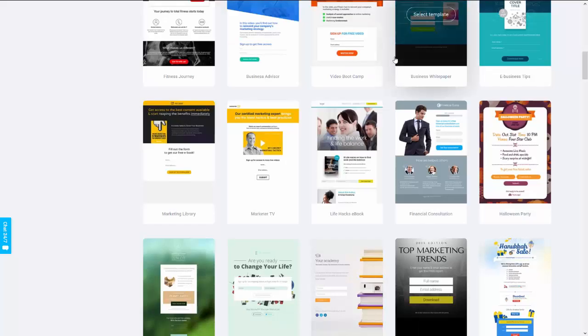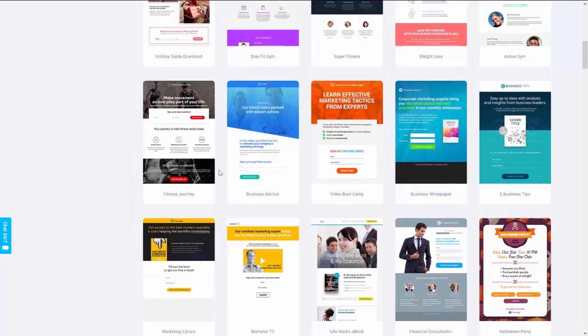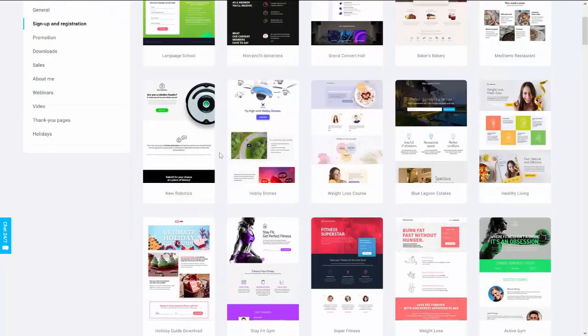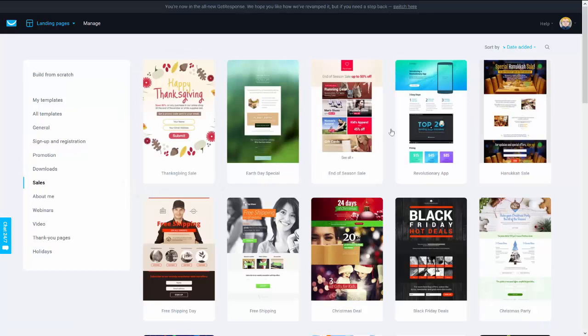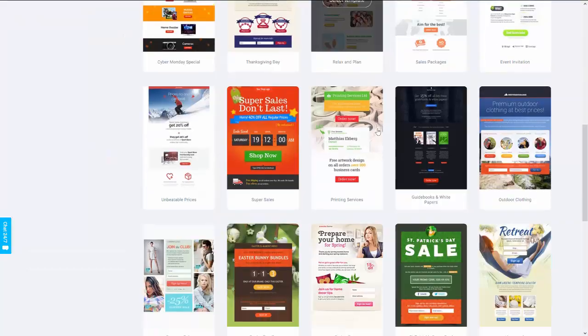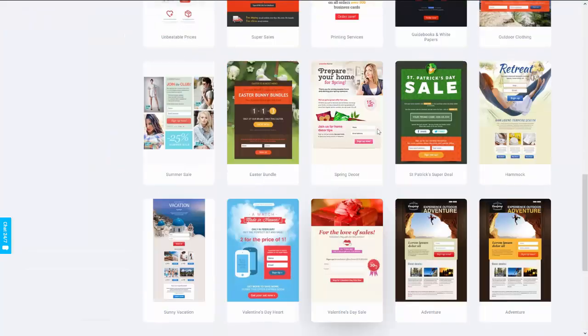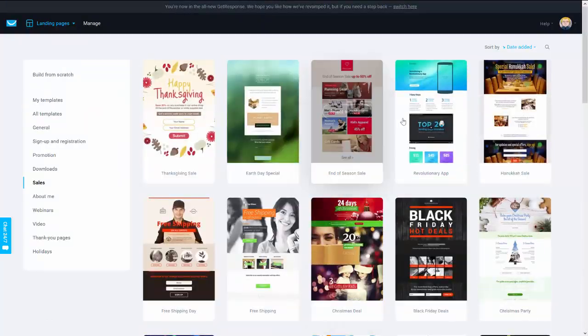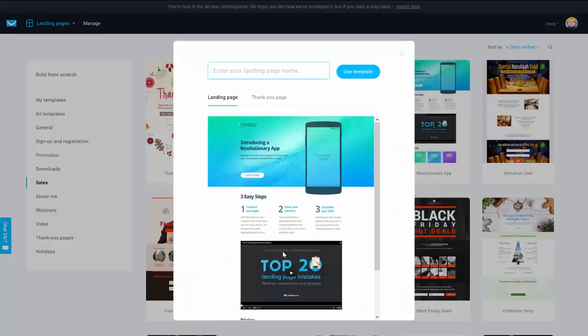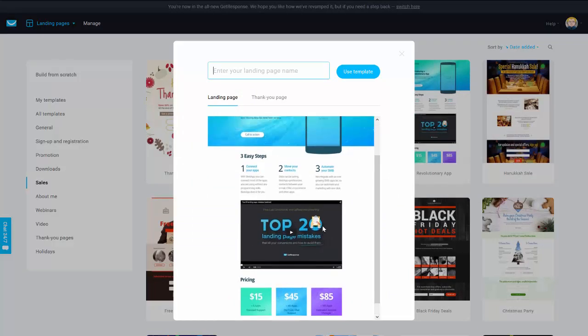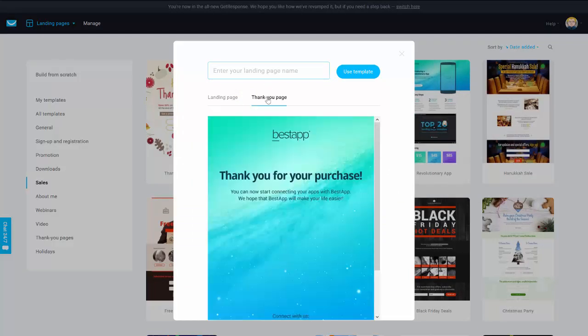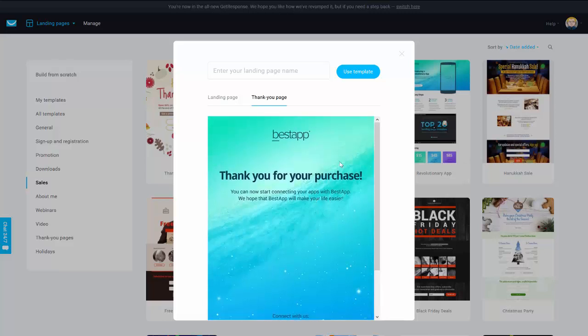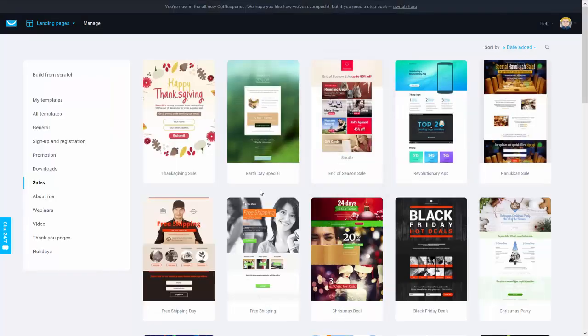After that, maybe we want to have a sale page to sell our products. So let's check on sales. Okay, there is some choice, so we can get something like this with three prices. It's nice to sell. That's a nice one with thank you page also.